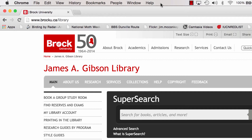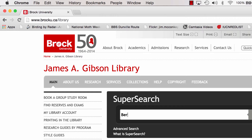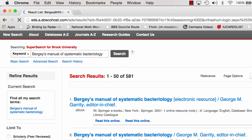To find it, you need to go to the library website www.brocku.ca/library and we're going to use SuperSearch to look for it because it's a book. So type in the title and click on Search.